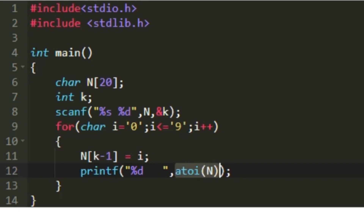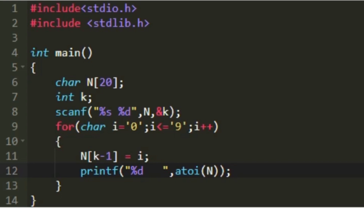Now we have to convert our character array into an integer. To do that we will make use of the atoi function, which will convert the character array into an integer. In the printf statement I am giving the specifier %d and then converting the character array into an integer and printing it as our output. We will get our expected results.